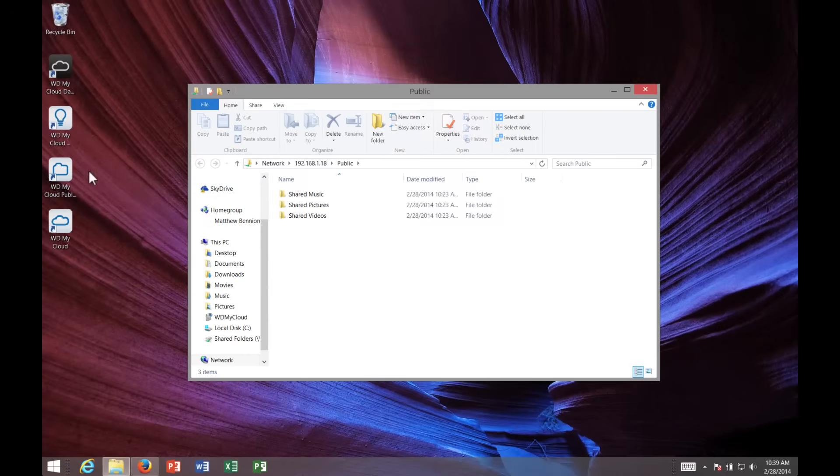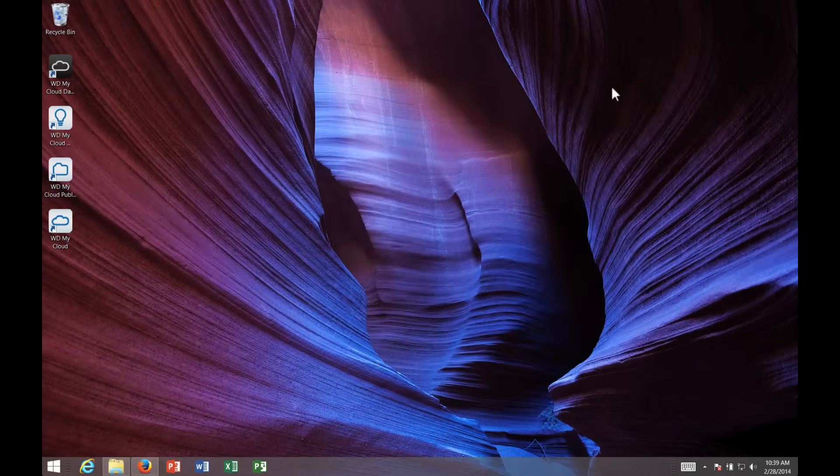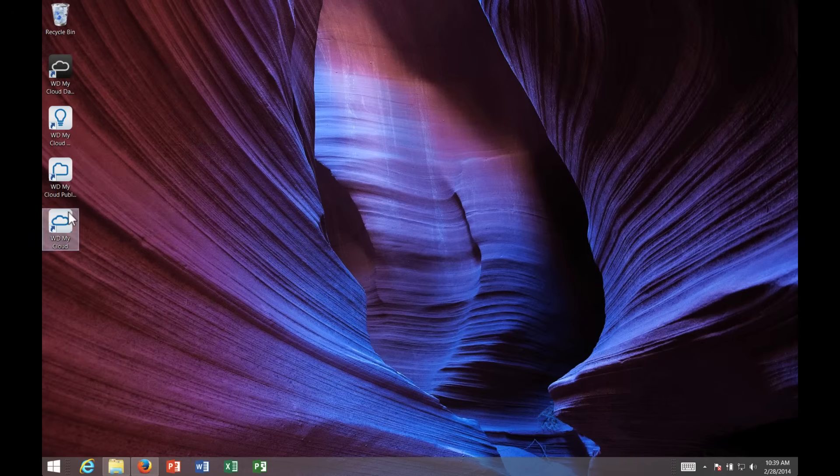Now I'm going to click on the My Cloud Share. This is actually going to open up Explorer for me, and I can actually load files into these specific folders for shared music, shared photos, and shared video.